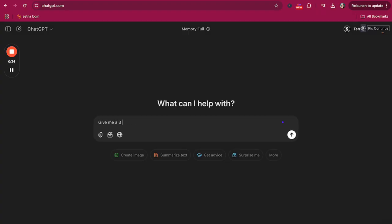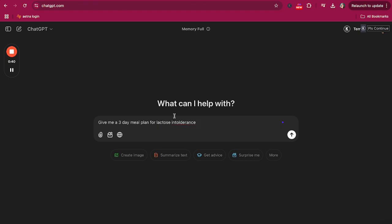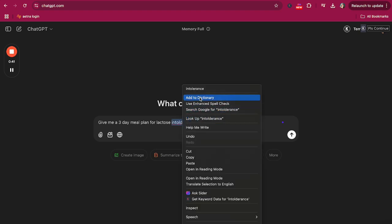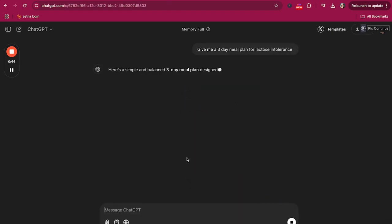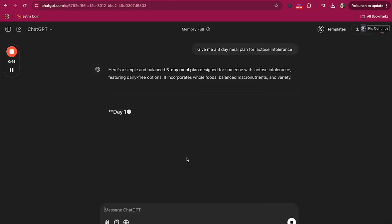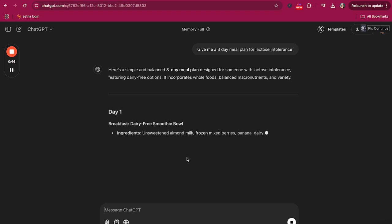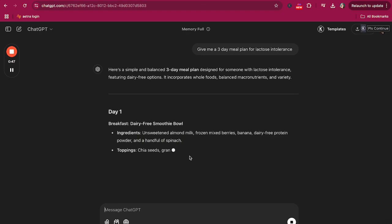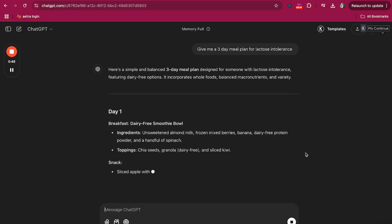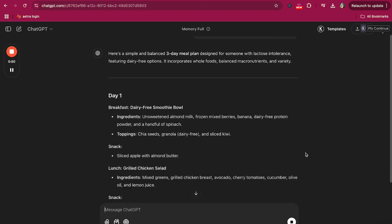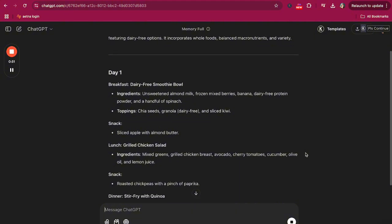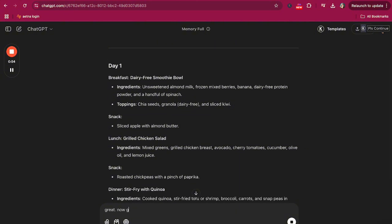For example, dietary restrictions, calorie needs, and preferences. It takes the time-consuming task of creating meal plans off your plate. Rather than spending hours researching, ChatGPT allows you to generate a plan in a matter of minutes, freeing up valuable time to focus on client communication and other aspects of your practice like marketing.